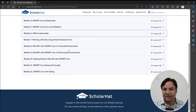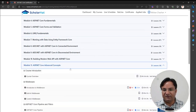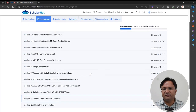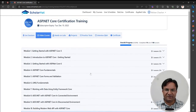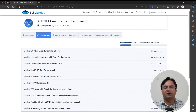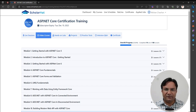We also have videos covering ADO.NET, unit testing, and ASP.NET Core Advanced Concepts. When it comes to learning extra content that is also important for working on any ASP.NET Core-based application, everyone should follow all these video-based courses.